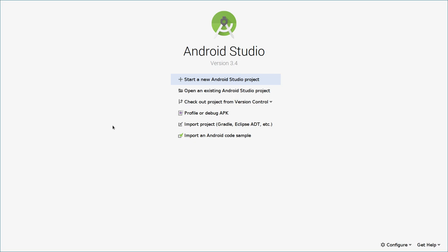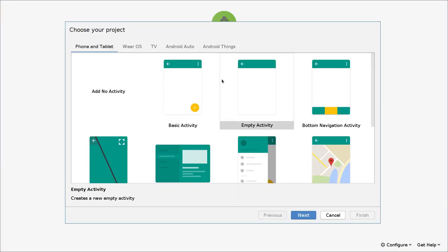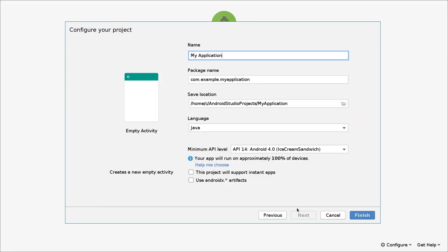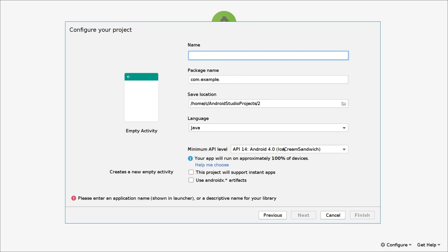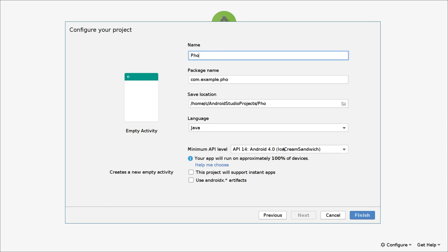First we will open our Android Studio IDE, then we will click on 'Start a new Android Studio project', we will click on 'Empty Activity', then we will click on 'Next'. Now we will change the name of the application to 'Photo Editor'.